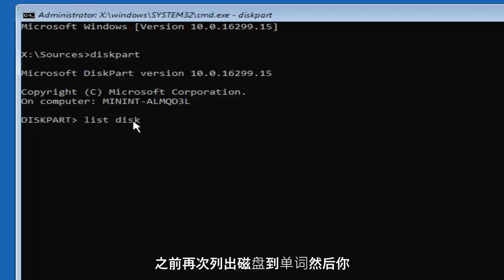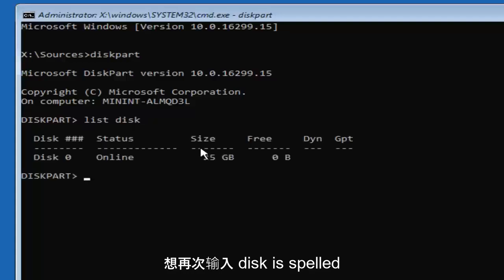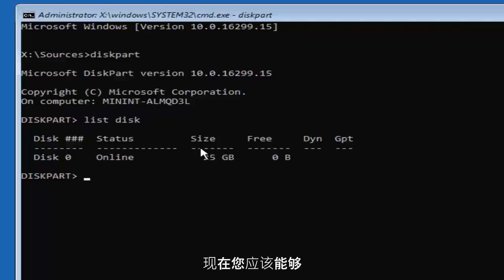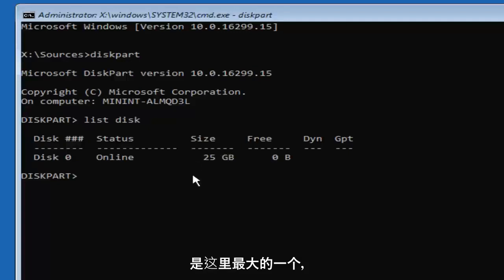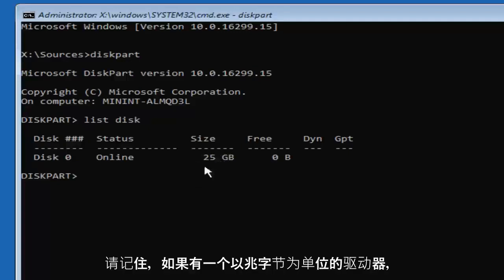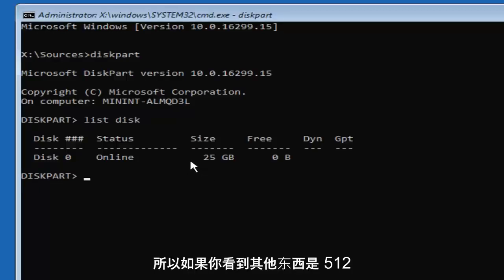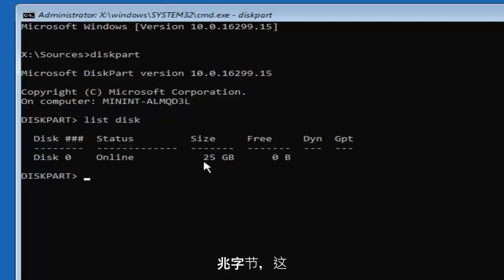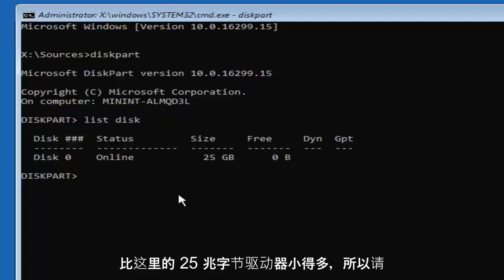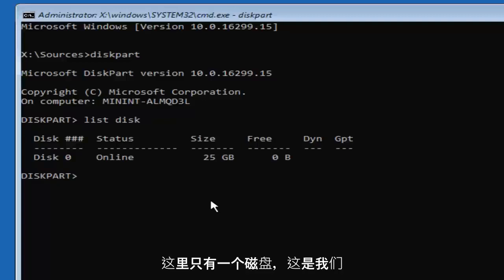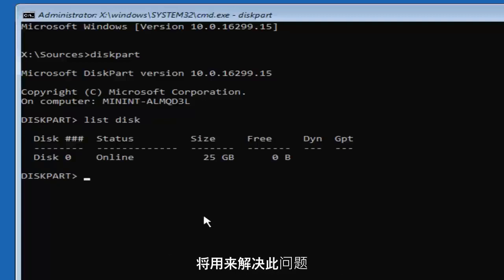Again, disk is spelled with a K, and we'll be spelling it with a K for every mention throughout this tutorial. Once you type 'list disk' and hit Enter, there should be a list of different disks. You should be able to identify which one you want to install Windows on — it will more than likely be the largest one. Keep in mind there are 1024 megabytes in one gigabyte, so a 512 MB drive is considerably smaller than a 25 GB drive. I only have one disk here, and that's the one we're going to use.